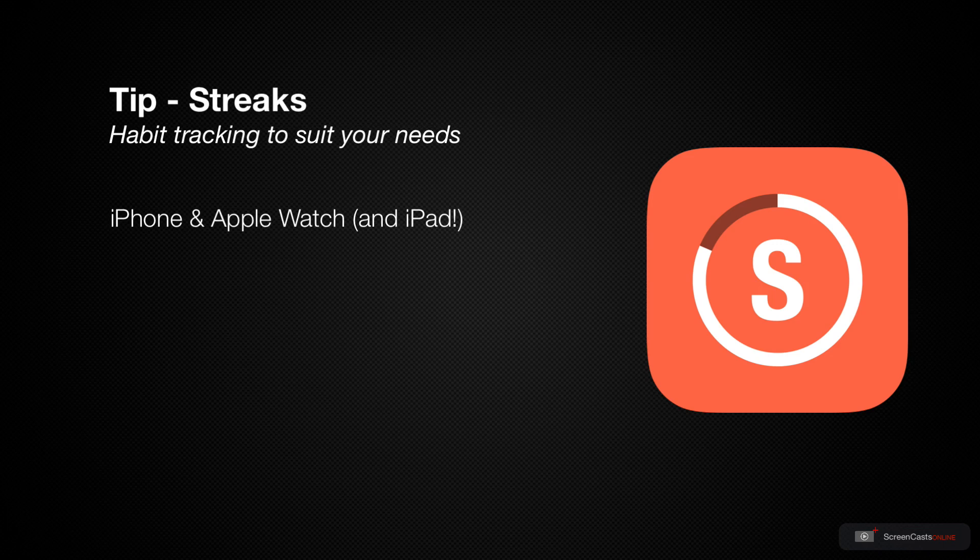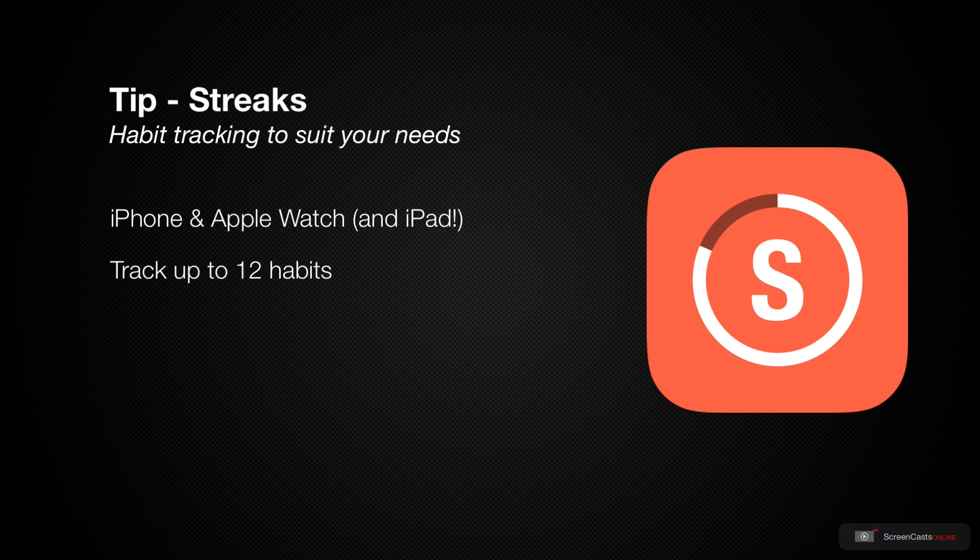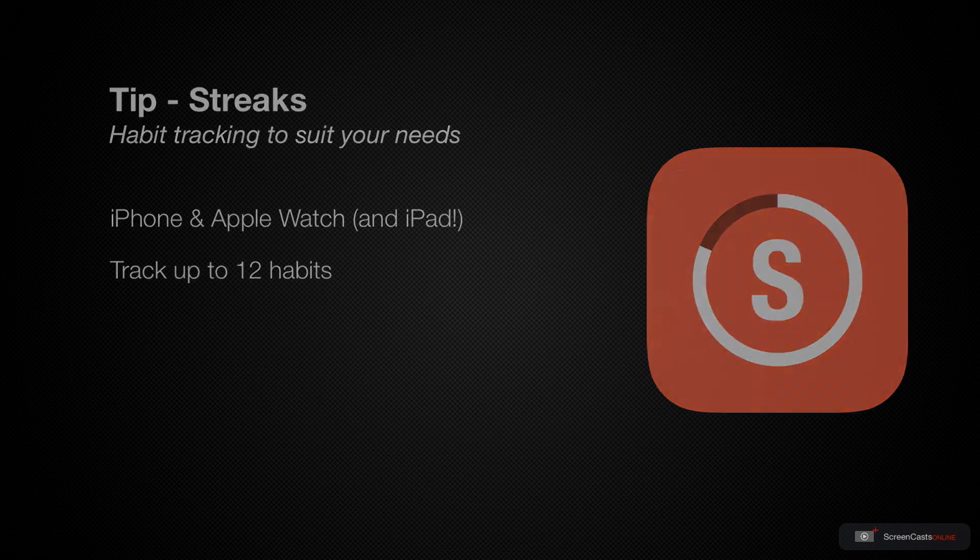The idea behind Streaks is to allow you to track a variety of different habits, up to 12 in total. And unlike many habit tracking applications, you won't have to track all of these habits every single day. You're able to set a variety of different intervals and frequencies at which you should complete your habits.